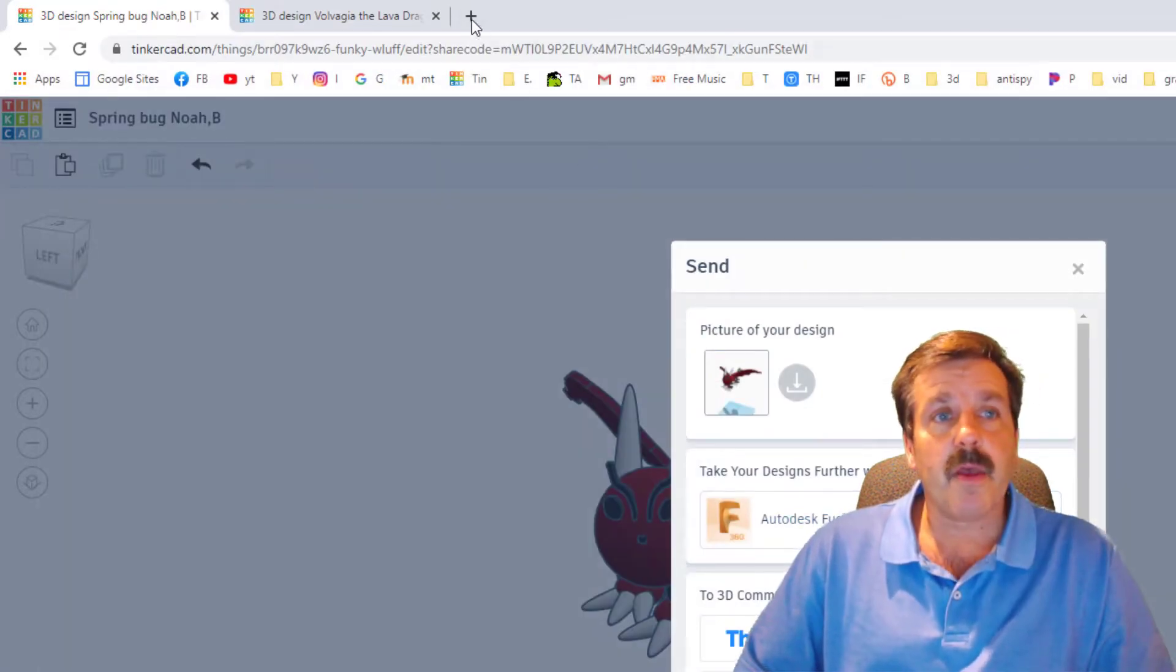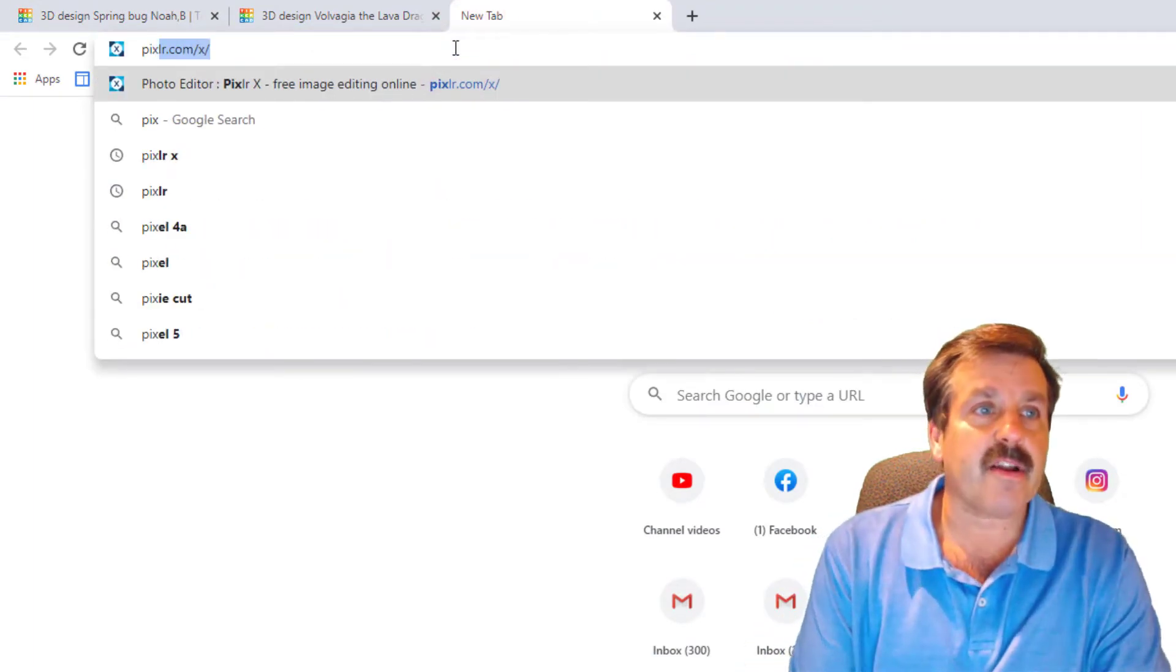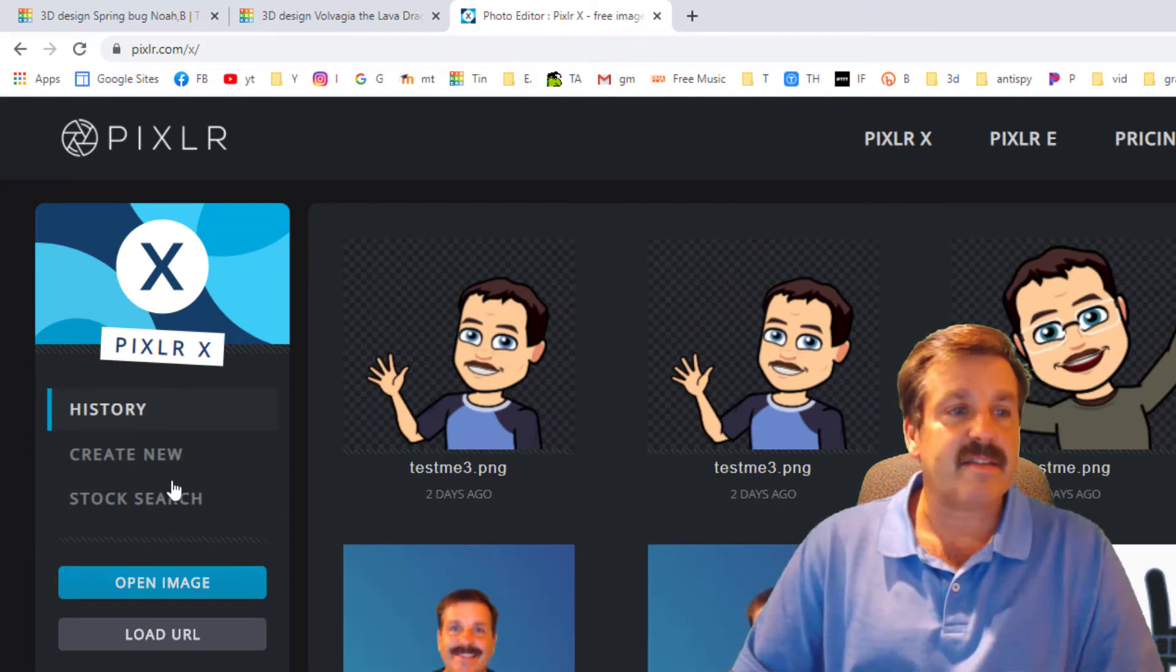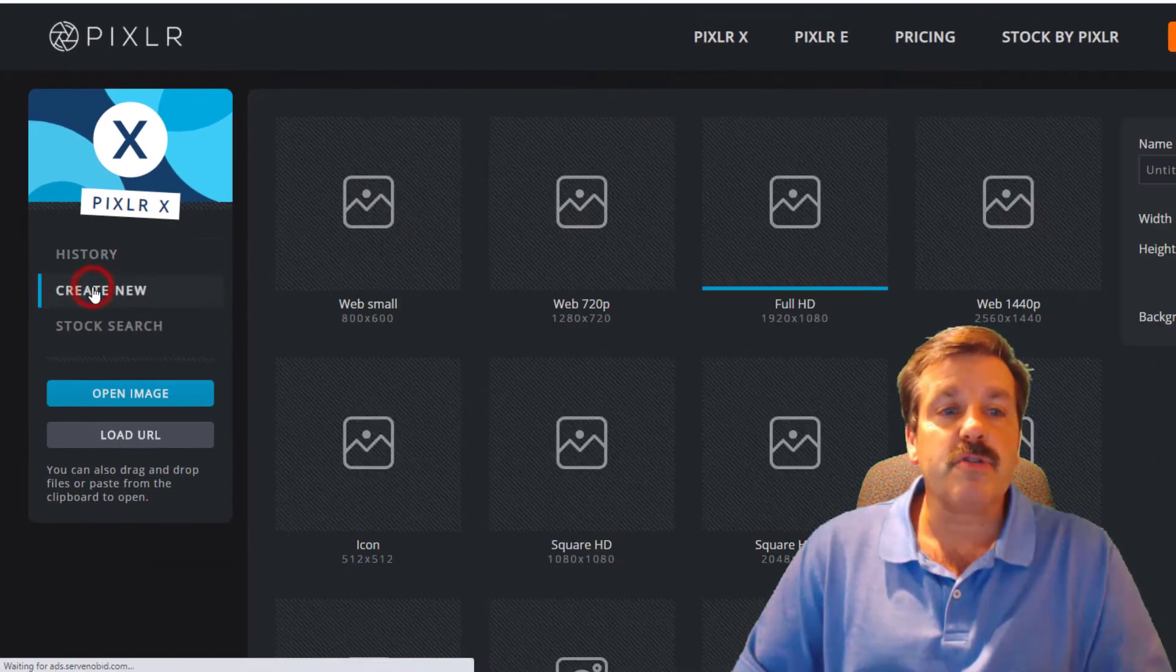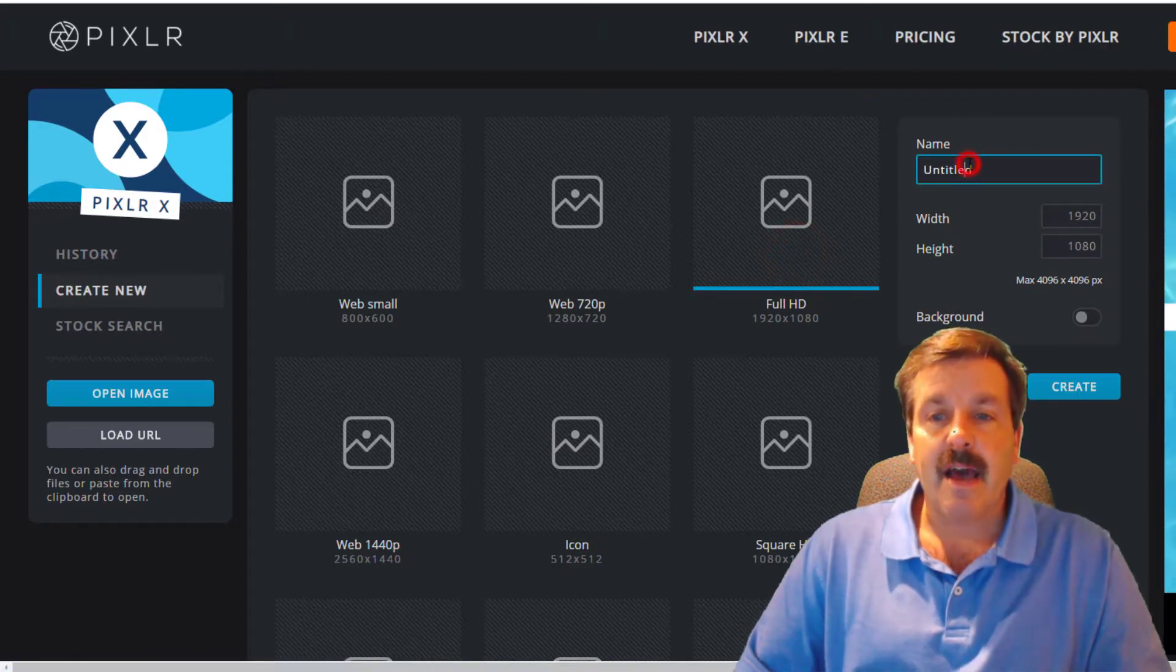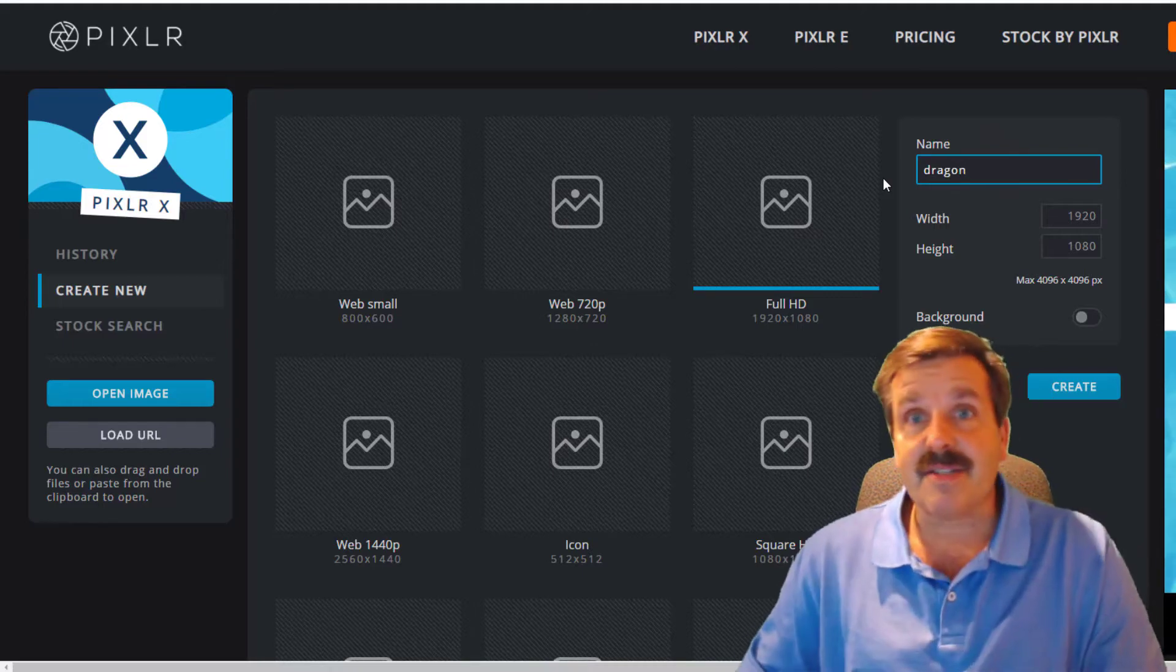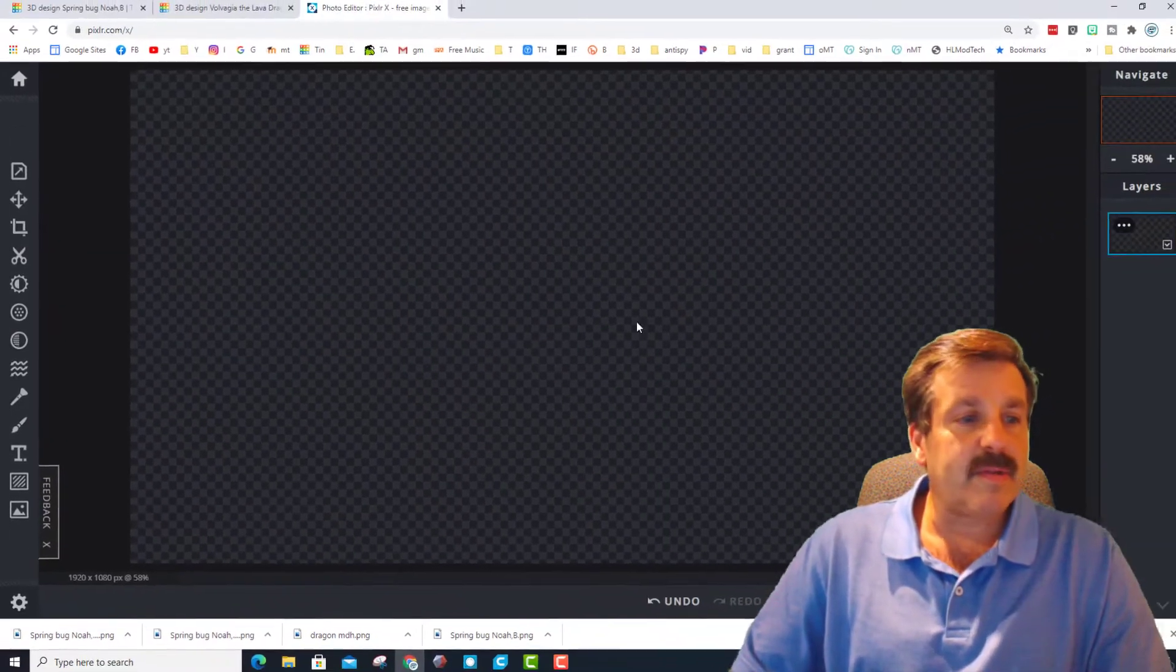We're going to use it in a tool called Pixlr, P-I-X-L-R dot com, and we're using Pixlr X. It is totally free but it has ads. We're going to choose create new and we want a full HD design. I'm going to call it dragon because it's a dragon bug, and hit create.